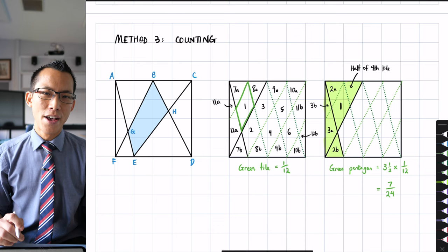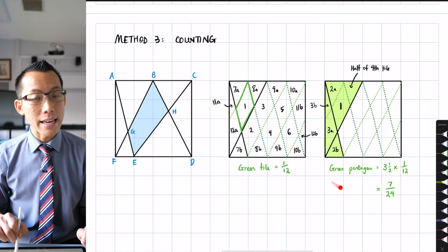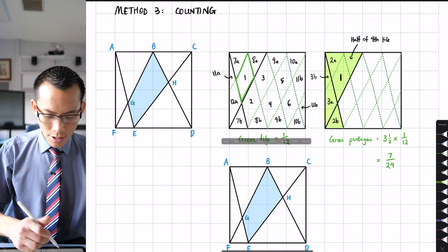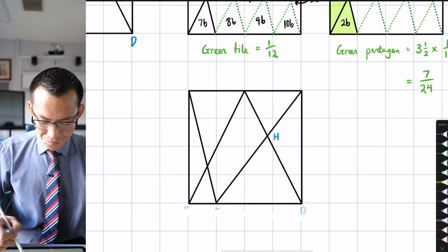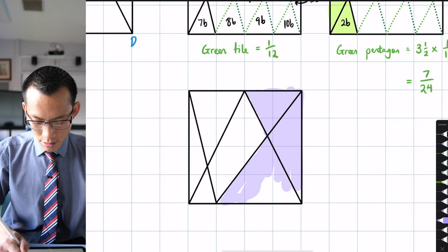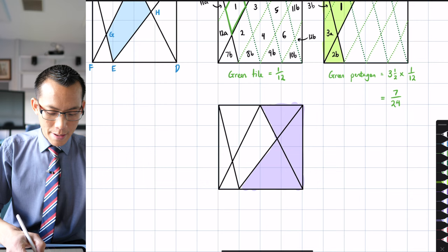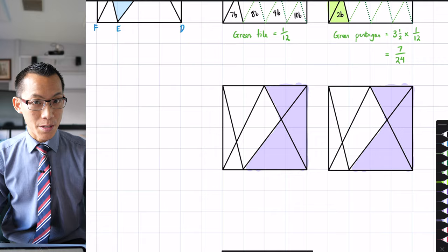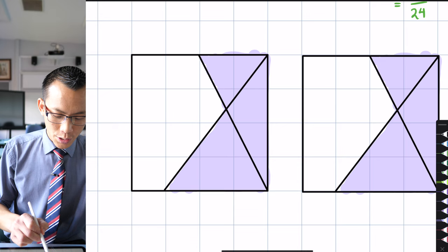So I've worked out this left-hand part — 7/24 — which I can subtract later. Without any formulas, without any similar triangles or coordinates, all I've done is created this tiling and counted the appropriate number of tiles. Now I'm going to rehearse this logic for the right-hand side. I don't need any of this anymore. I just need to work out what's going on with this pentagon on the right side of the diagram.